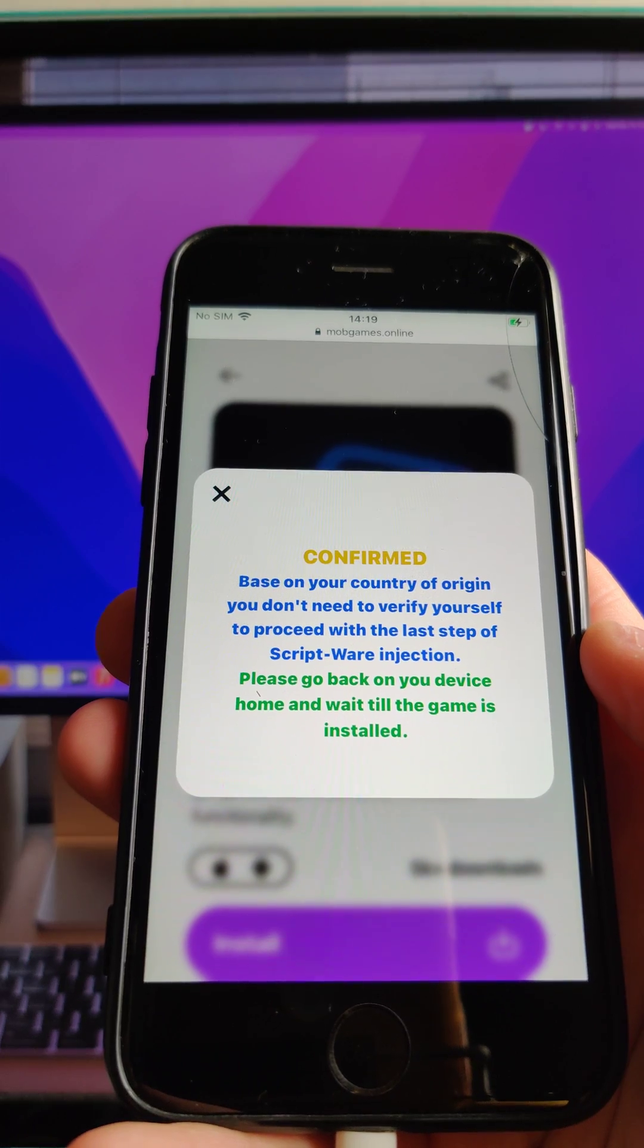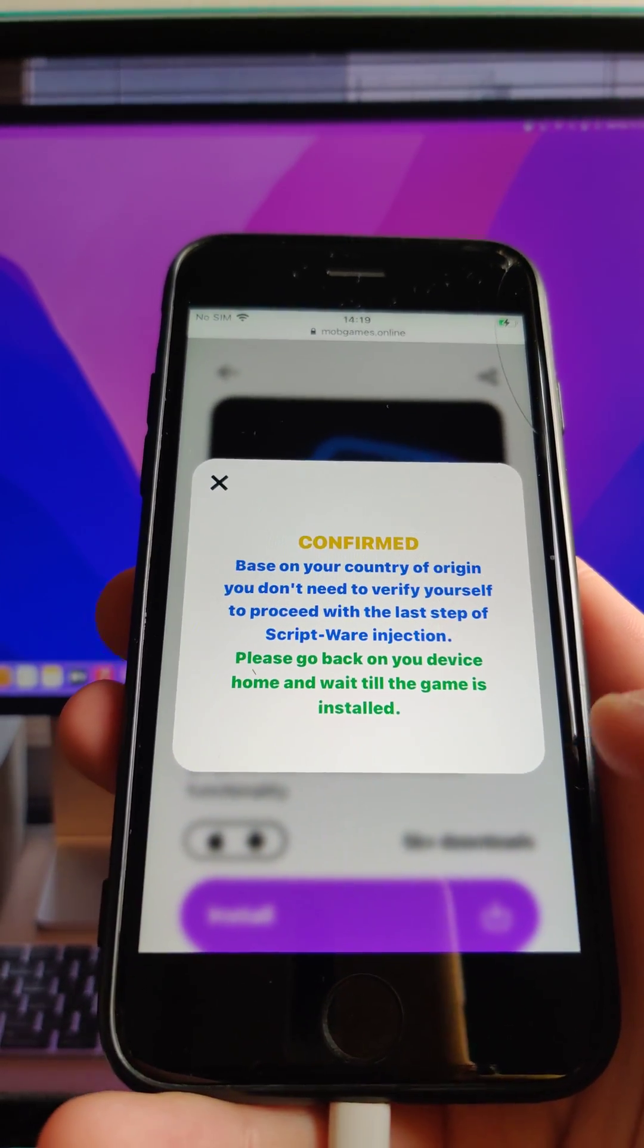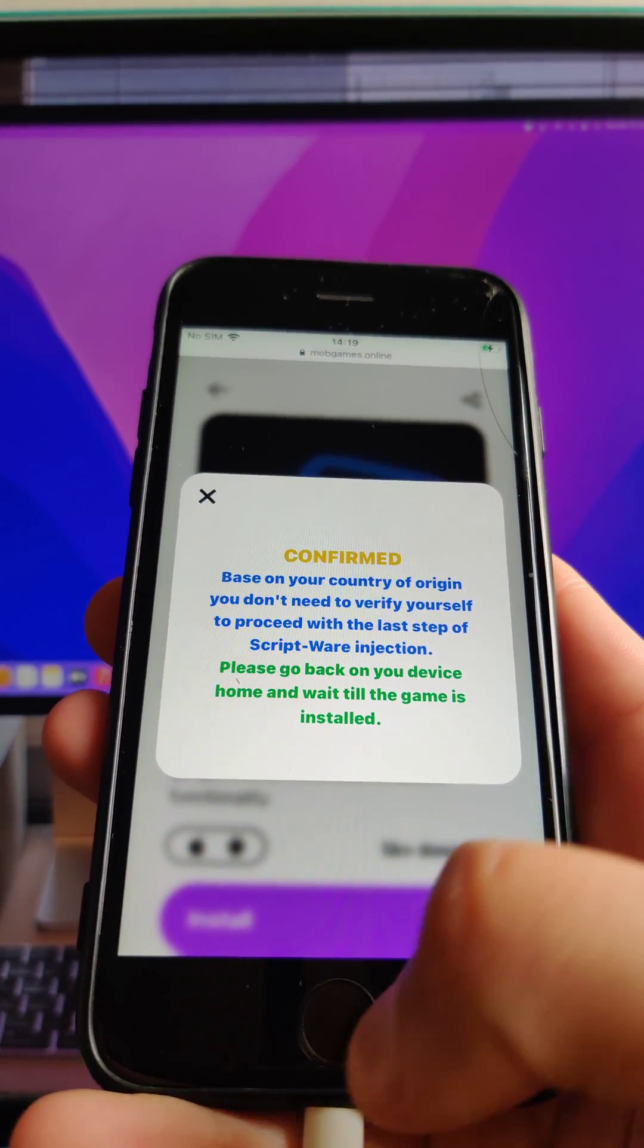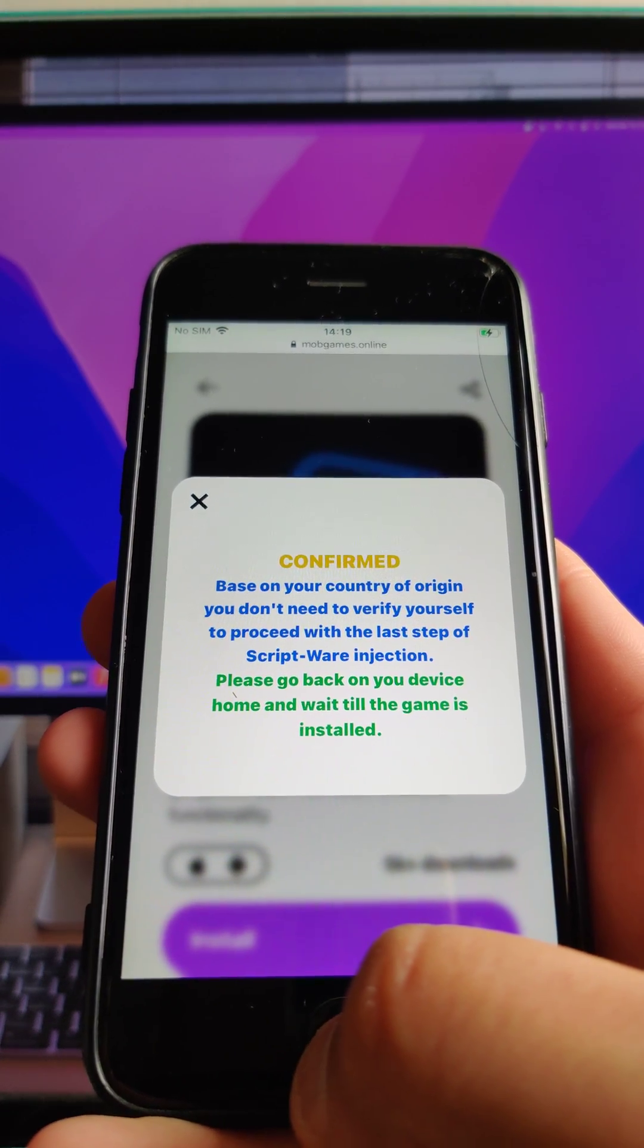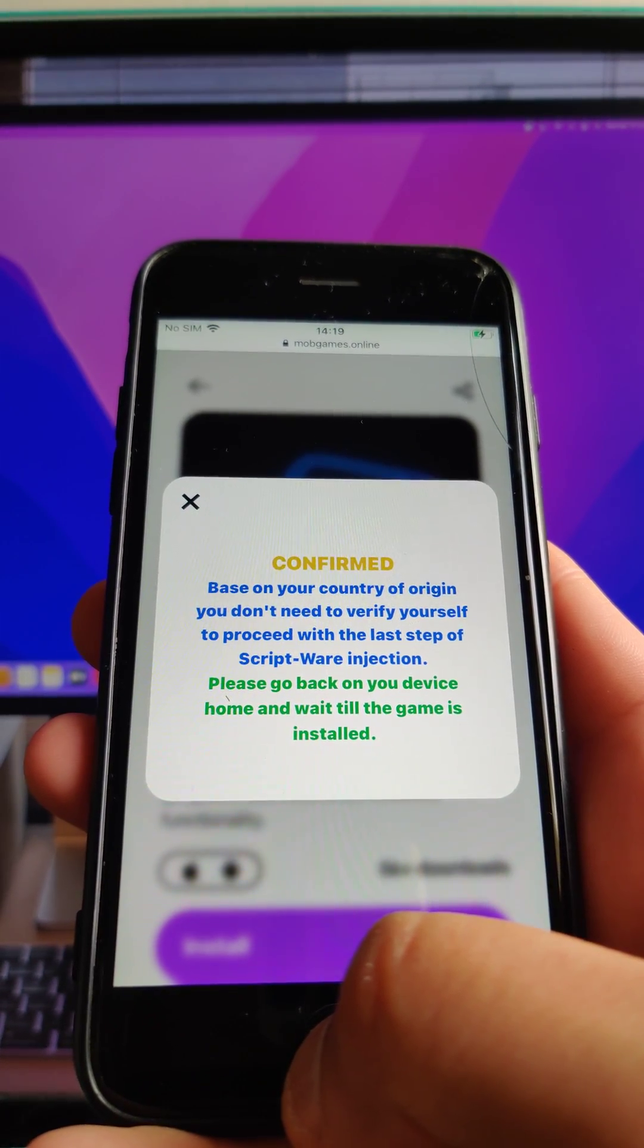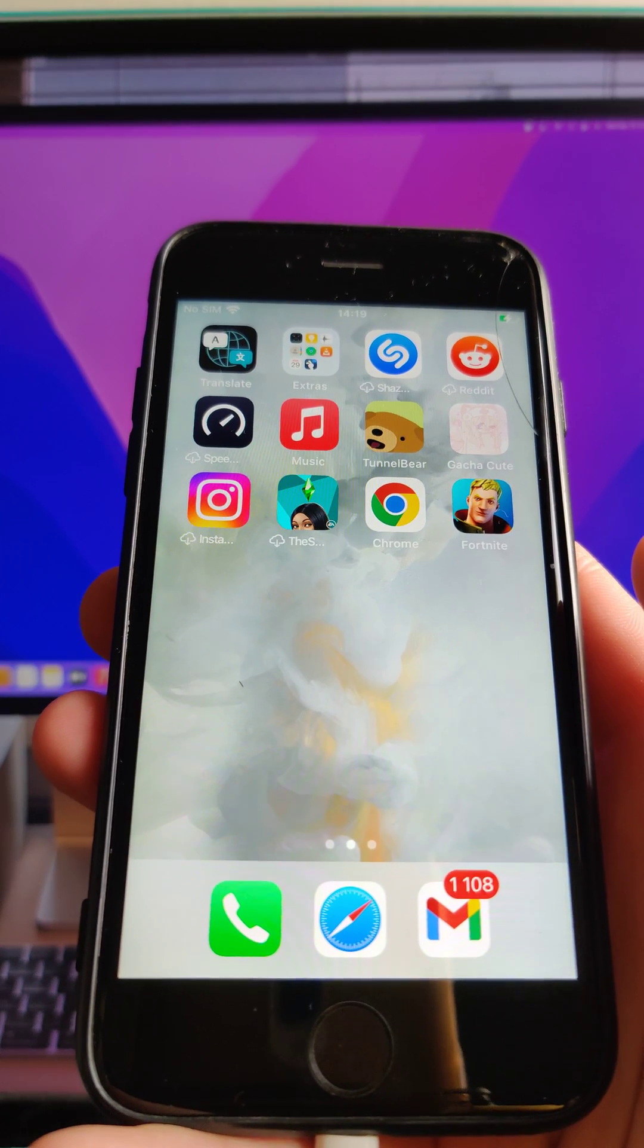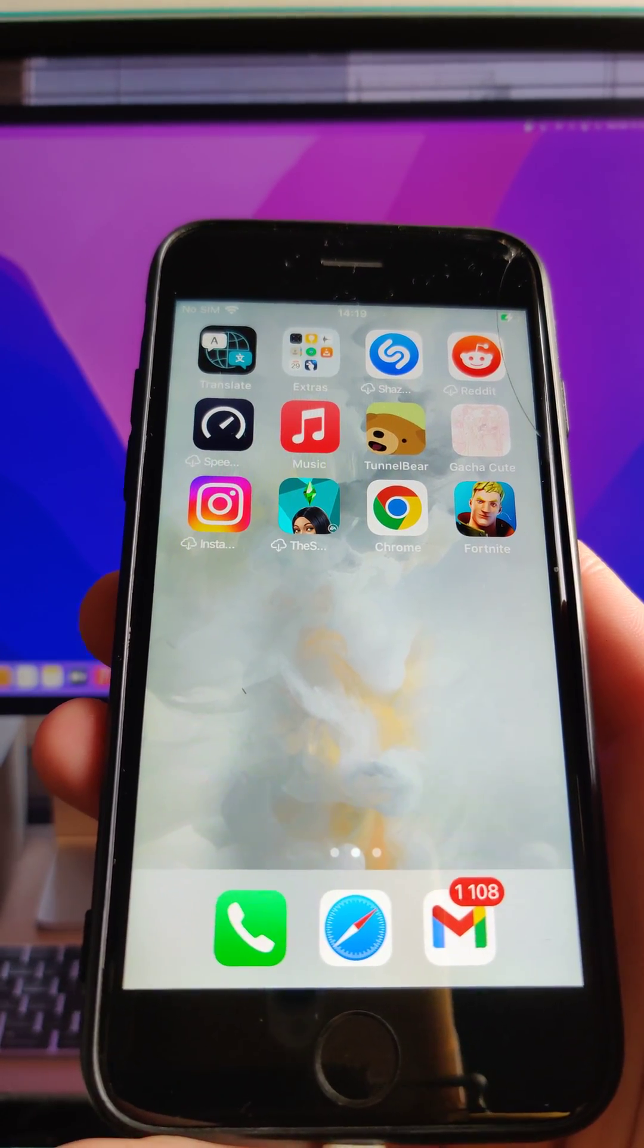So you need to follow instruction, if in some countries you might need to do some verification. But in my country not, so just follow the instruction and you will get the scriptware in your device.